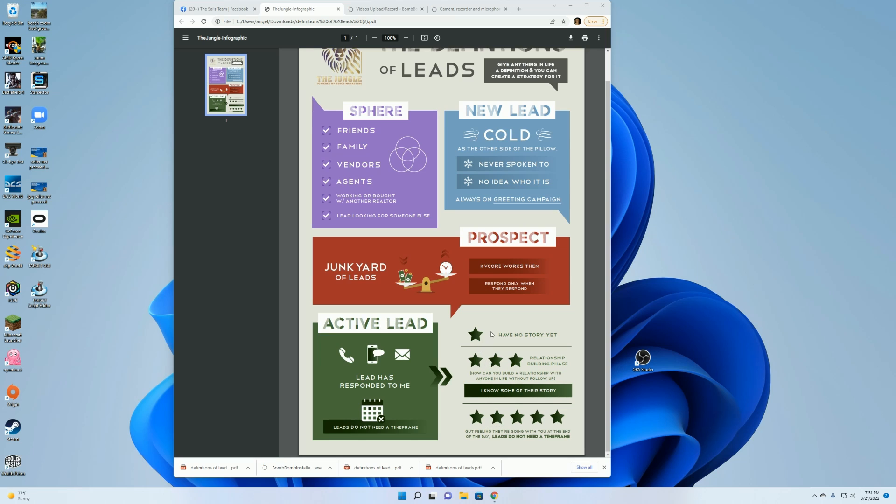So all you have to do is once you make all of your tabs in your KB Core, all you do is just go in and click on that tab and this is who you'll be working.